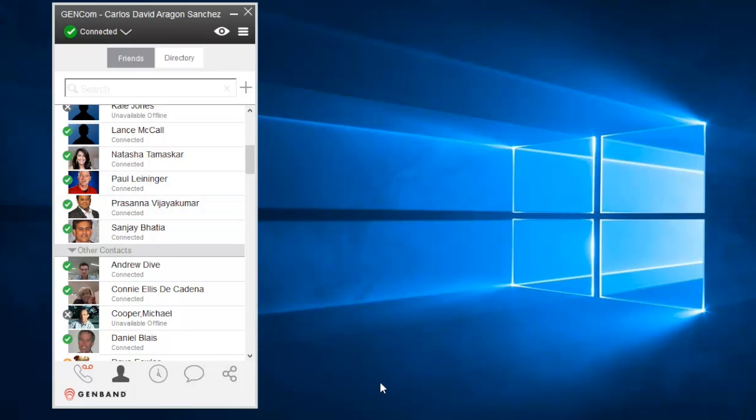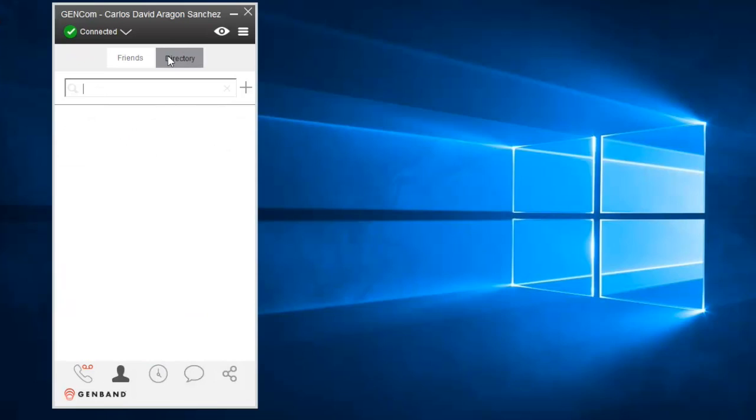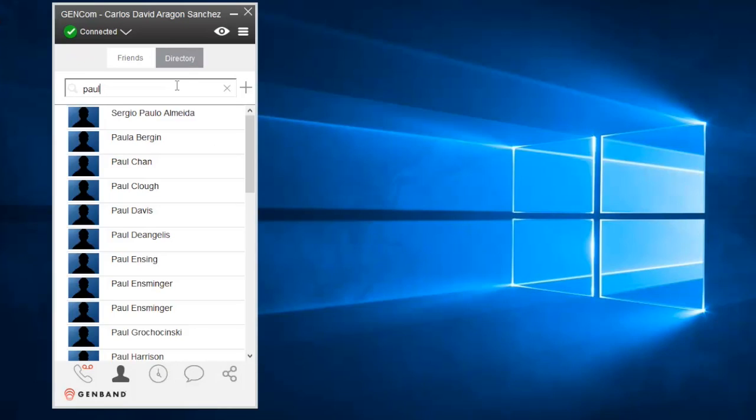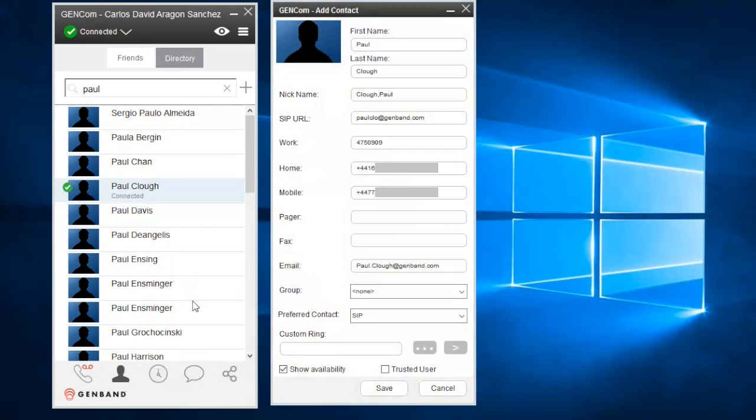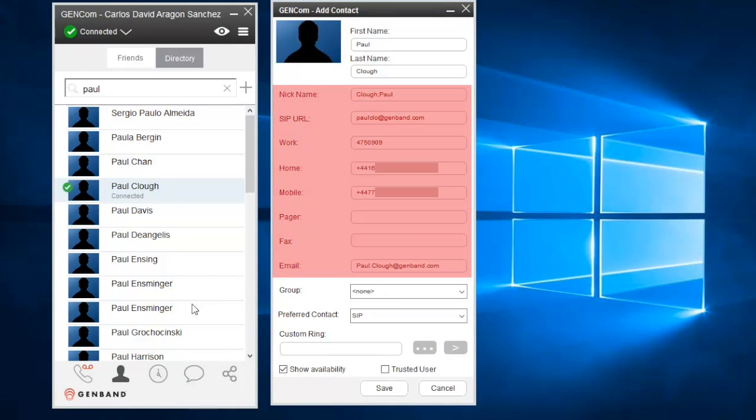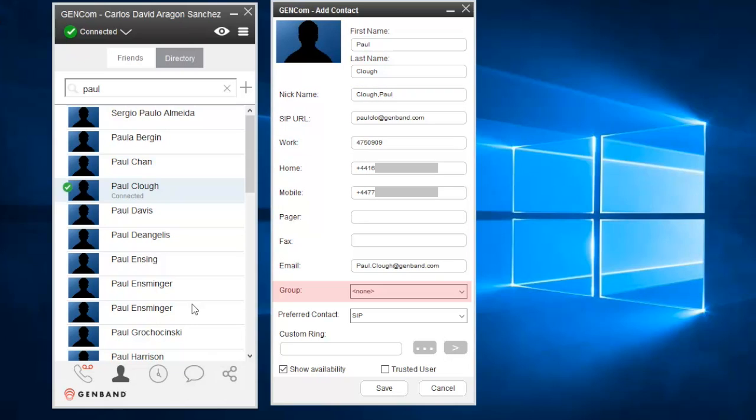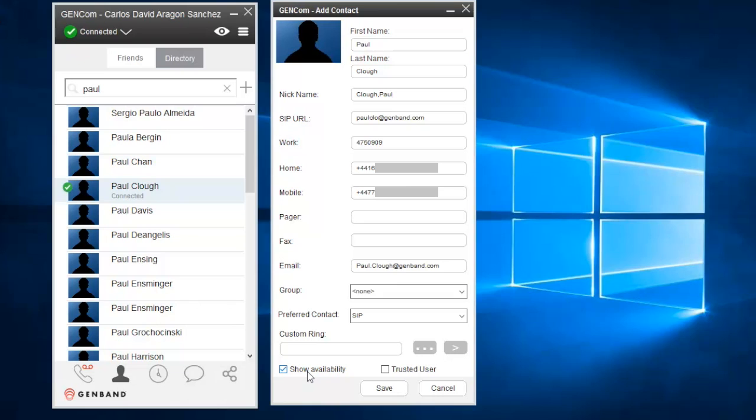There are two ways to add a personal contact. The easiest way is to find them in the global directory. Start by selecting the directory button and typing the name or part of the name of the person. The GenCom client will present a list of matching contacts. Right-click on the person you want to add and select Add Contact. The contact fields will be pre-populated with information from the global directory. And you can add additional details, assign the user to a group, or define a custom ringtone. You can also mark Show Availability to monitor the contact's presence. And finally, mark it as a trusted user to allow the contact to transfer files to you without having to accept files individually.